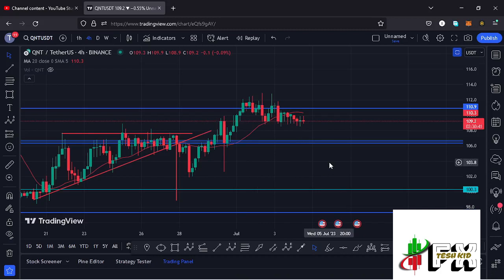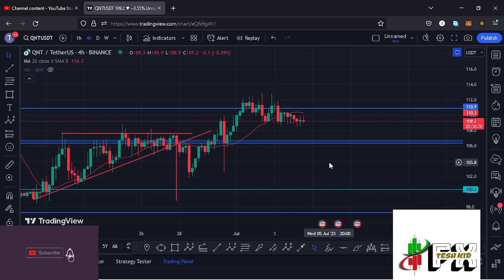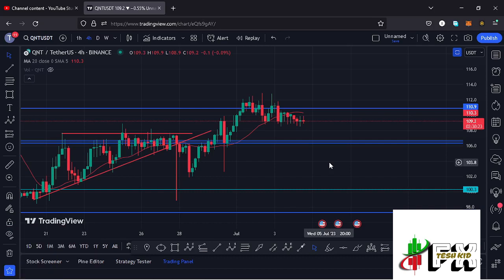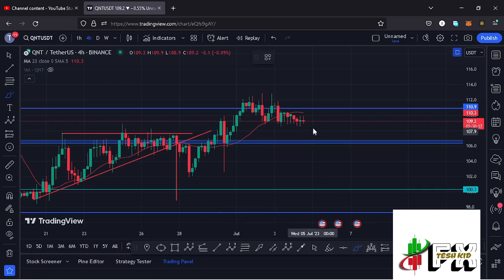Hello and welcome back for another Quant price prediction update. In this video I'll be diving deep into the technical analysis on the Quant chart and also give you my next price targets. Before I do so, show some love by giving this video a thumbs up, subscribe to the channel, and check out the channel membership.